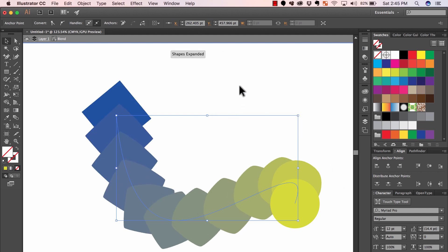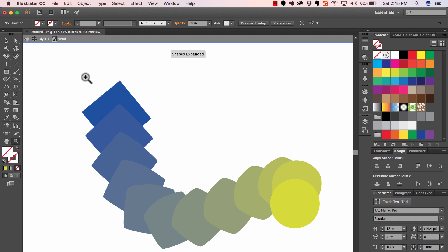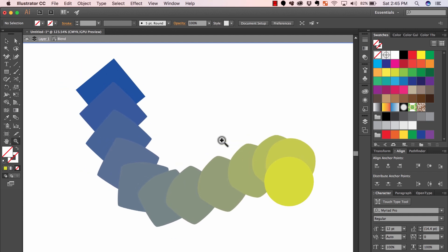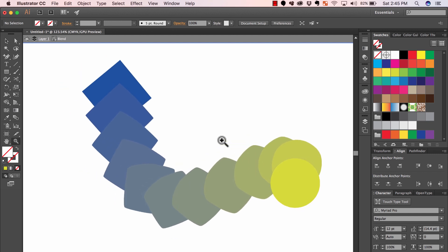So yeah, that's it. That's blend for you. It's pretty cool. Hopefully it helps you on your illustrations. Bye.